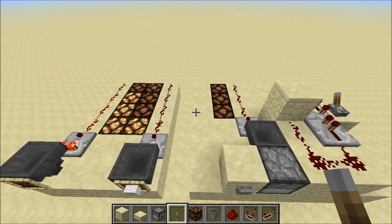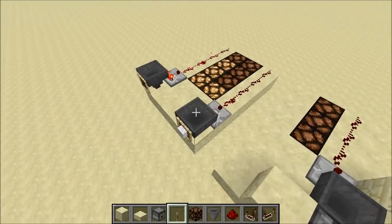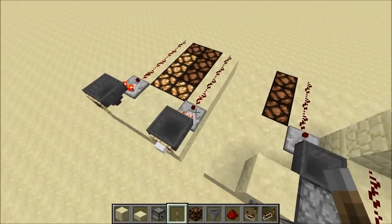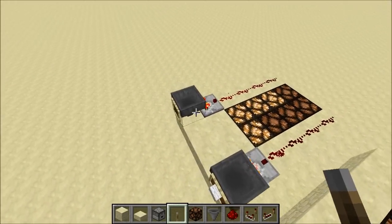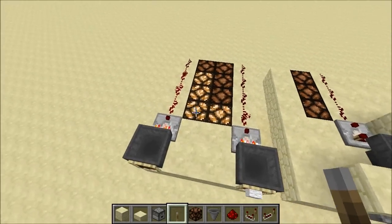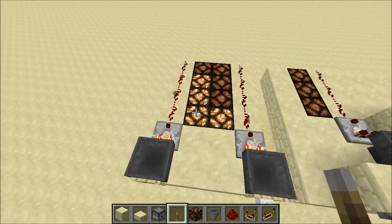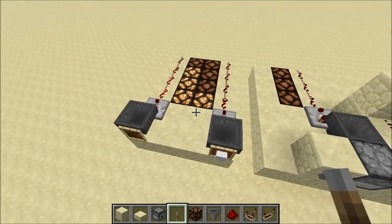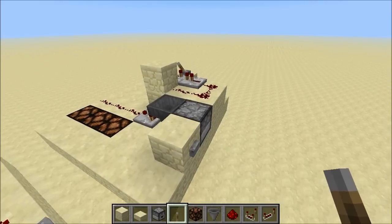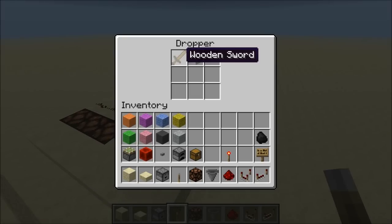Before heading into the tutorial, let's see how the random number generator works. You may know that in a hopper, when you have a stackable item such as a piece of wool, it only emits a signal of one, whereas if you have a non-stackable item such as a wooden sword, it emits a signal of three. We're using that property to create our random number generator — here we have a dropper with a non-stackable item and a stackable item.